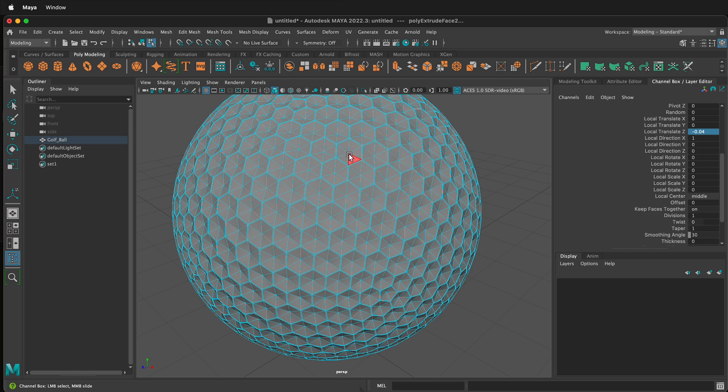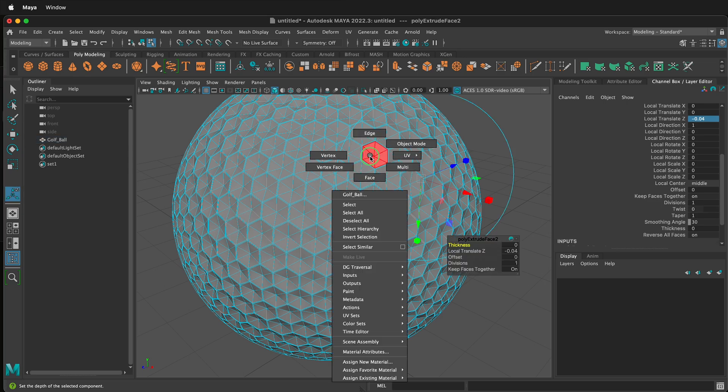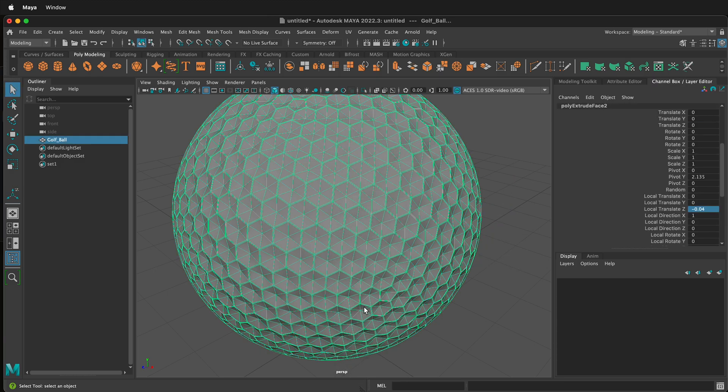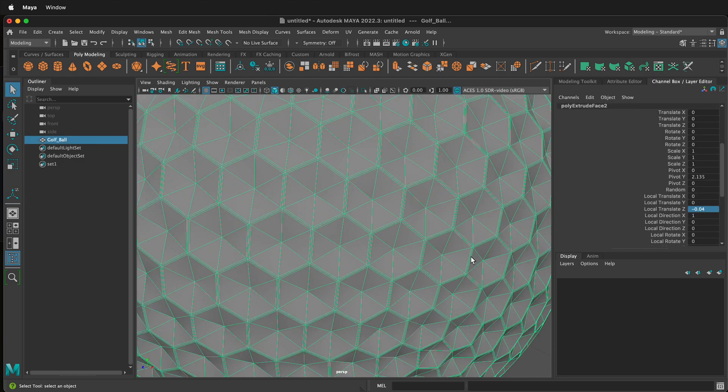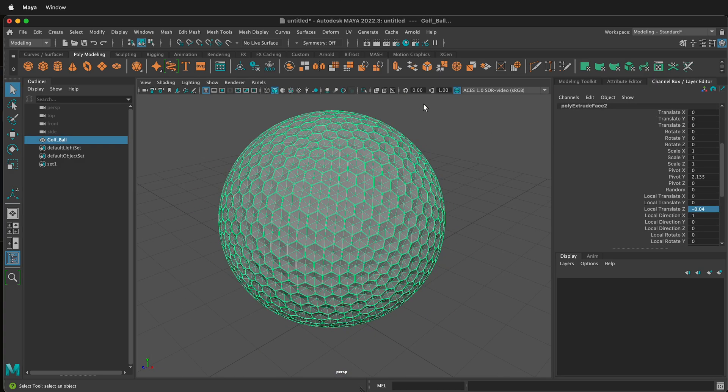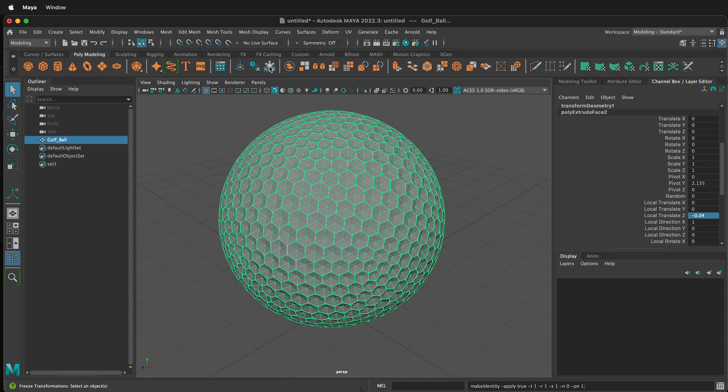Now we're going to go to object mode. Right click, object mode. Then we need to freeze the transformations. You can do that by clicking the 000 button up at the top here. This freezes all of the transformations.